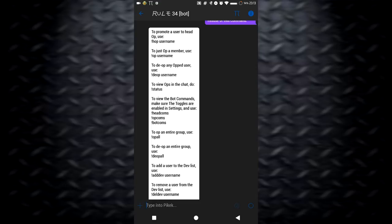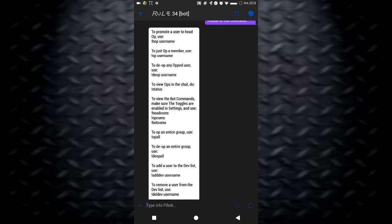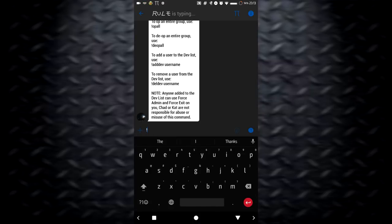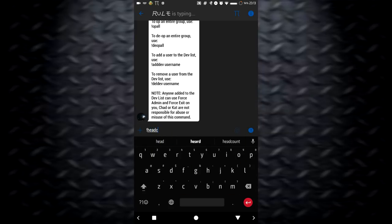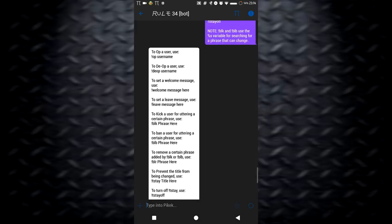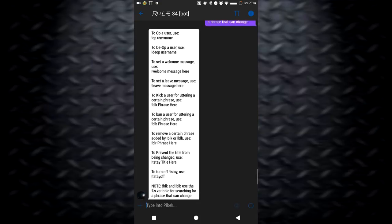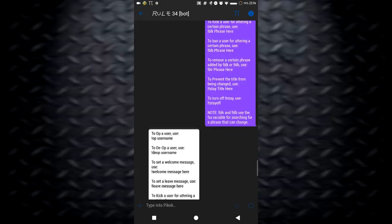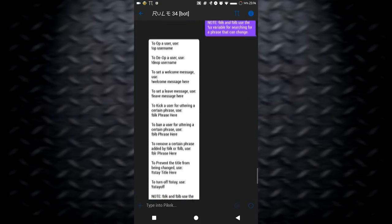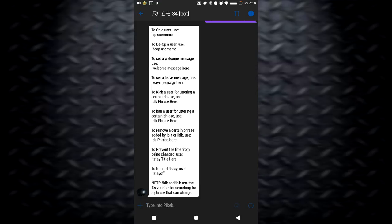There's three types of commands. There's headcoms, opcoms, and botcoms. Let's try headcoms. This is what the real admins can use, these op commands. These are how you can promote ops and demote ops and stuff. But there are other stuff like kicking, banning, you can ban phrases. So if somebody says a certain phrase, then they'll get kicked or banned.